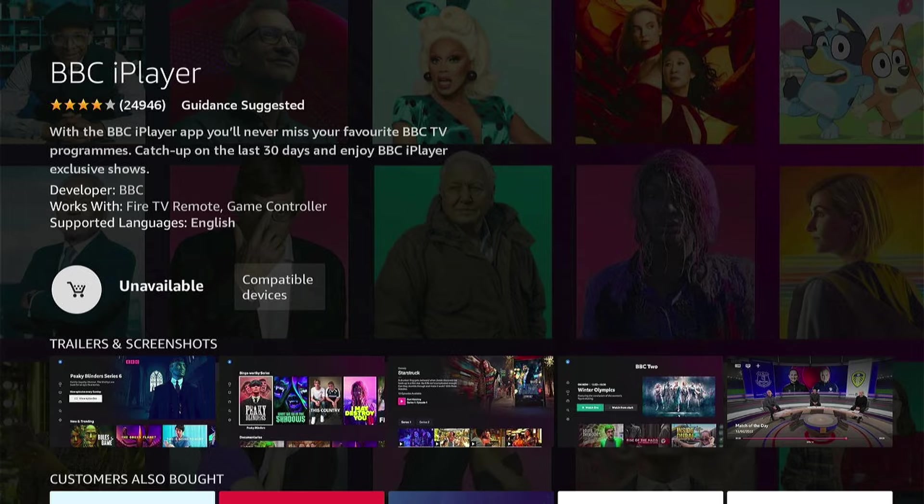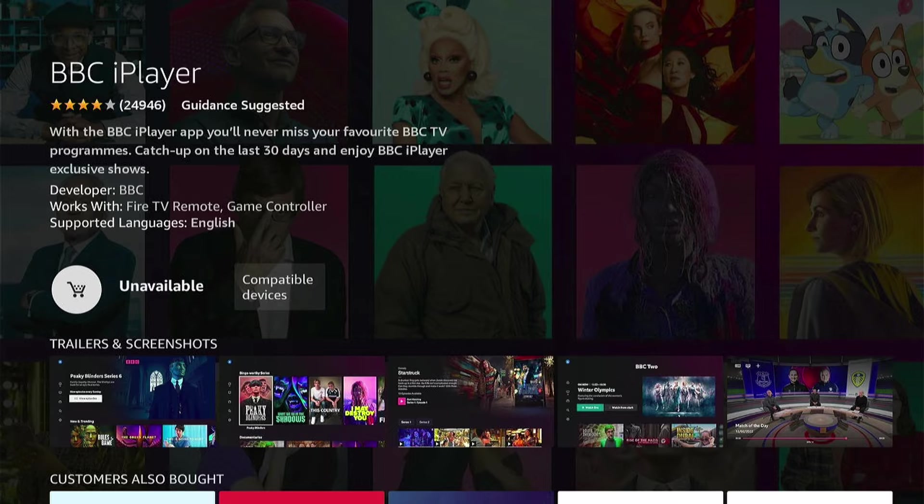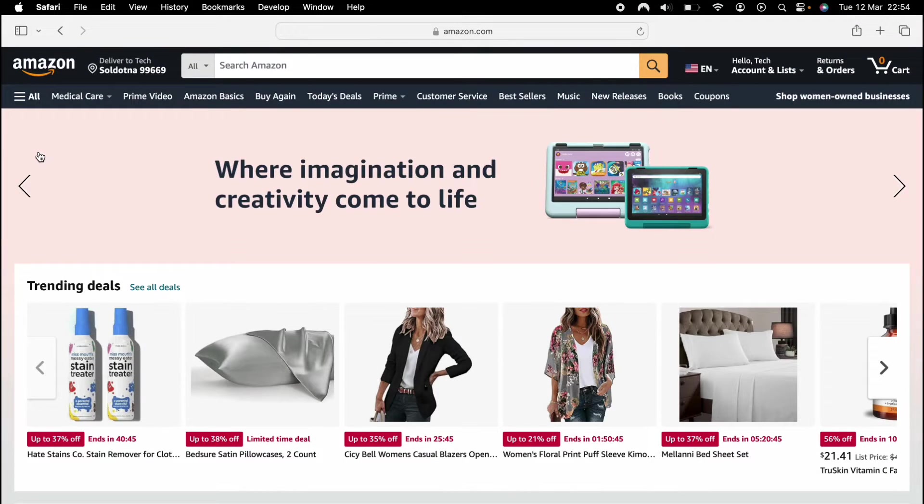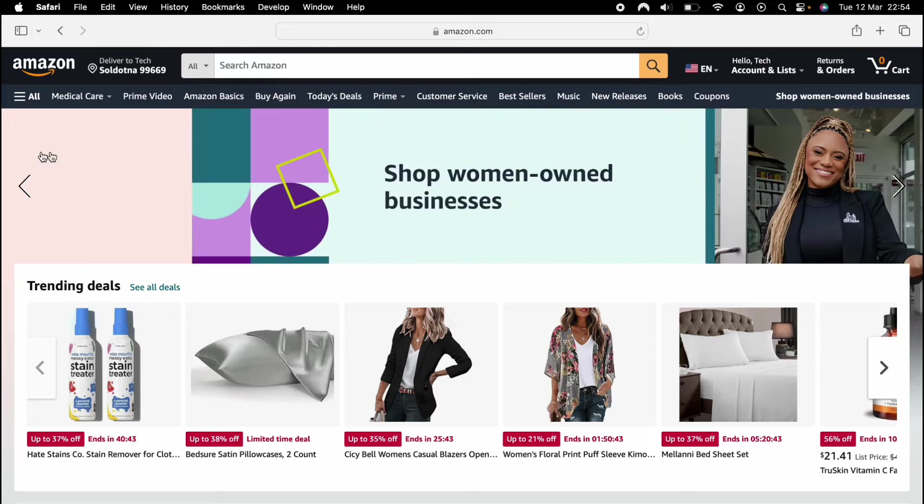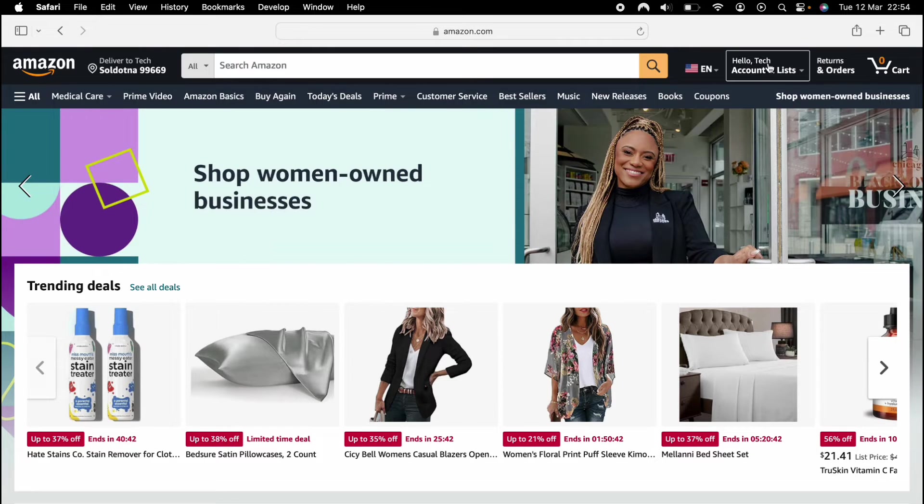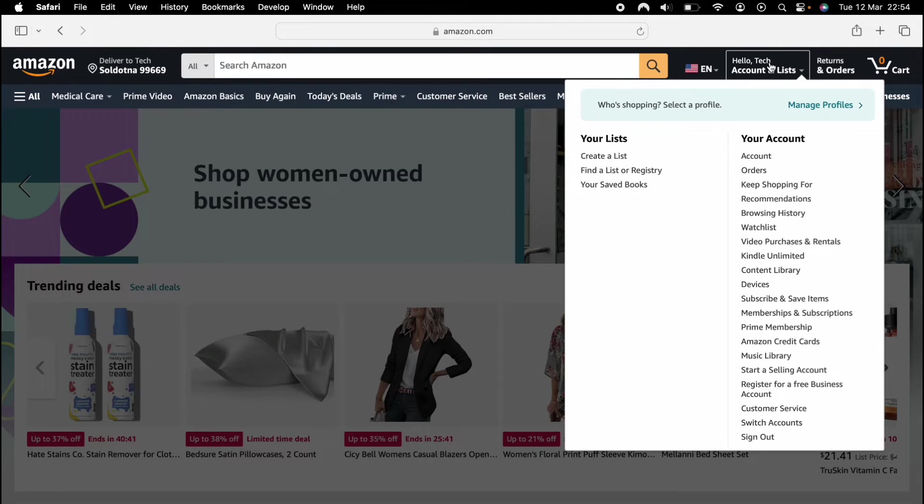And now I will be able to download applications from the US store. Now to set this up, we need to head over to our Amazon account. So once we're in Amazon, you want to scroll over the account section, then come to account.